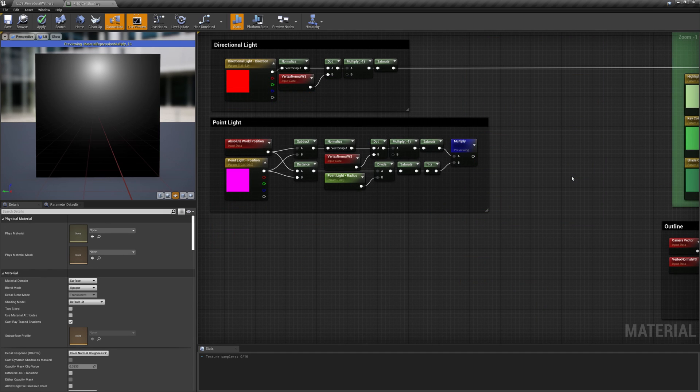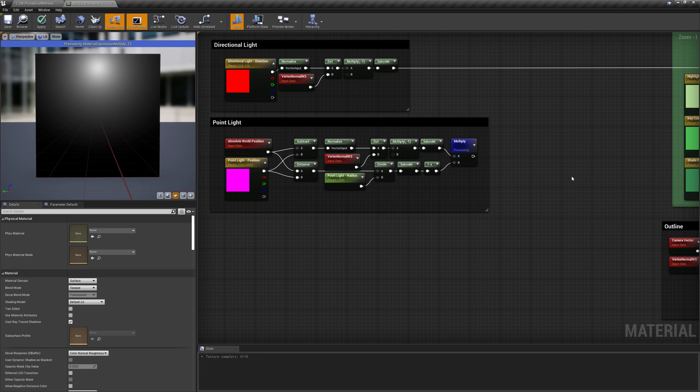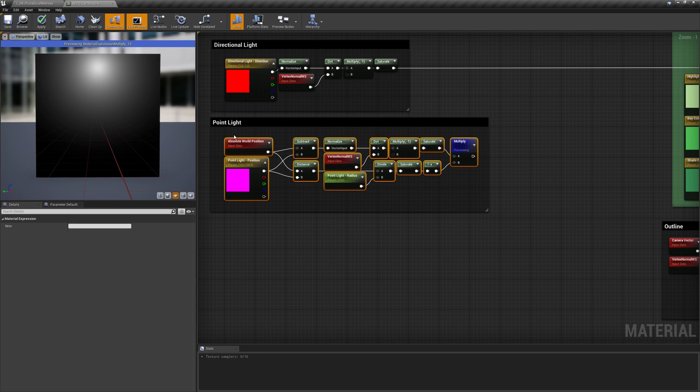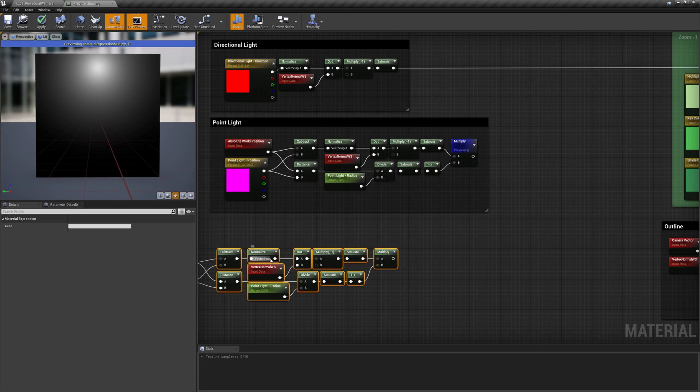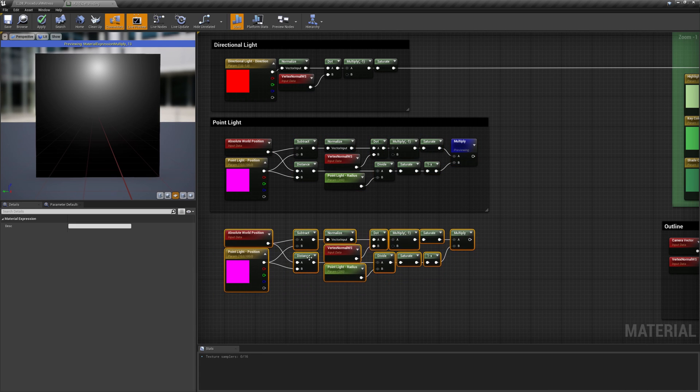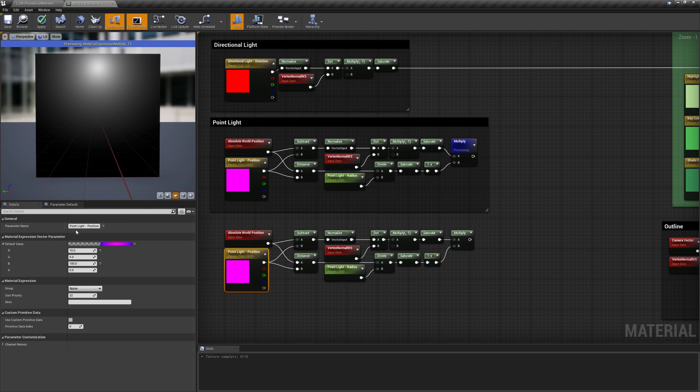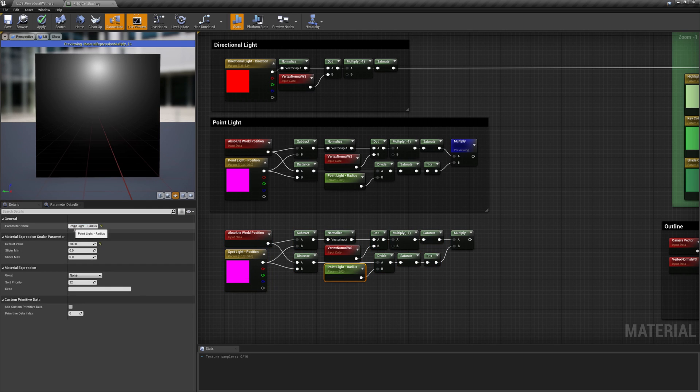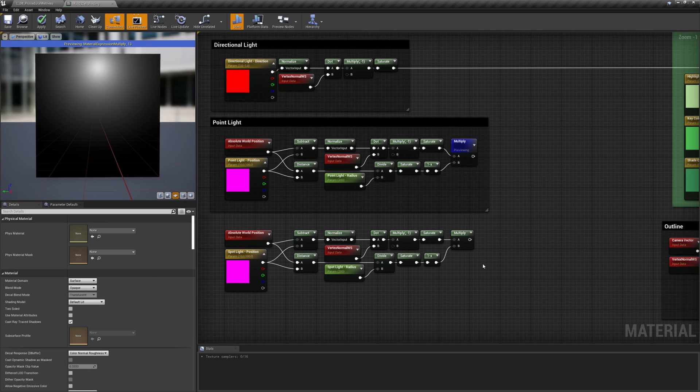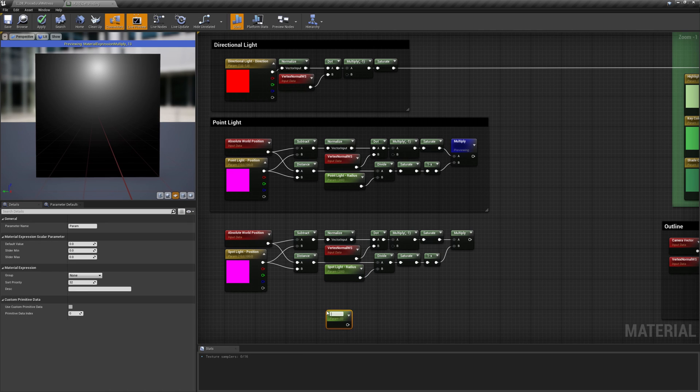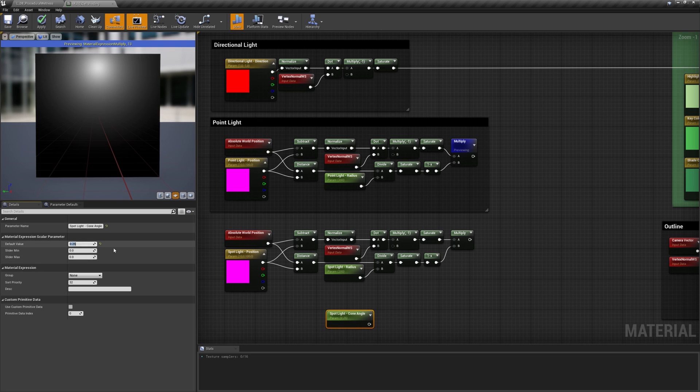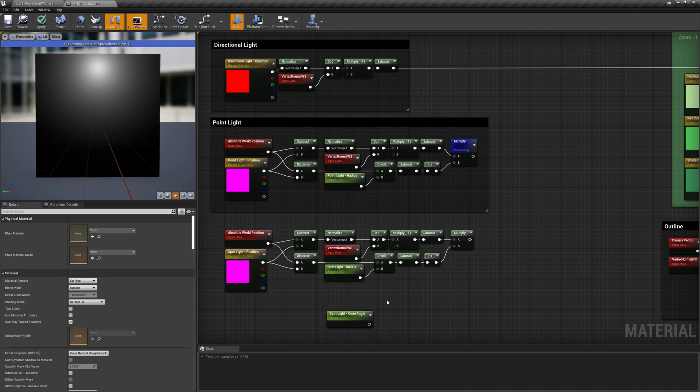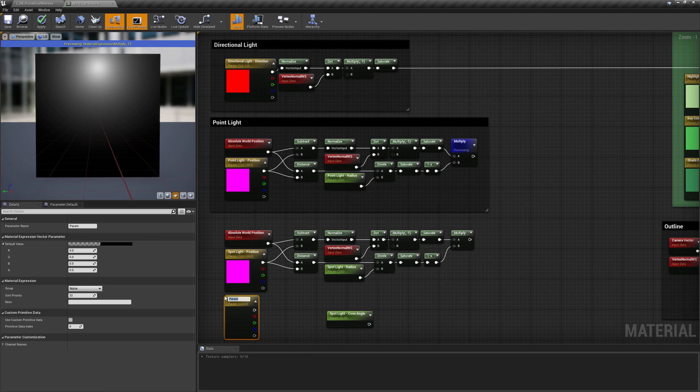The last light type we are going to see in this video is the spotlight. It is basically the combination of both the directional and the point light types. In fact, it behaves exactly as a point light, but it shines its light only in a direction, inside a cone. So, as first thing, we have to reintroduce the direction vector and use it to create a third gradient that limits the emission of light to the area we want.